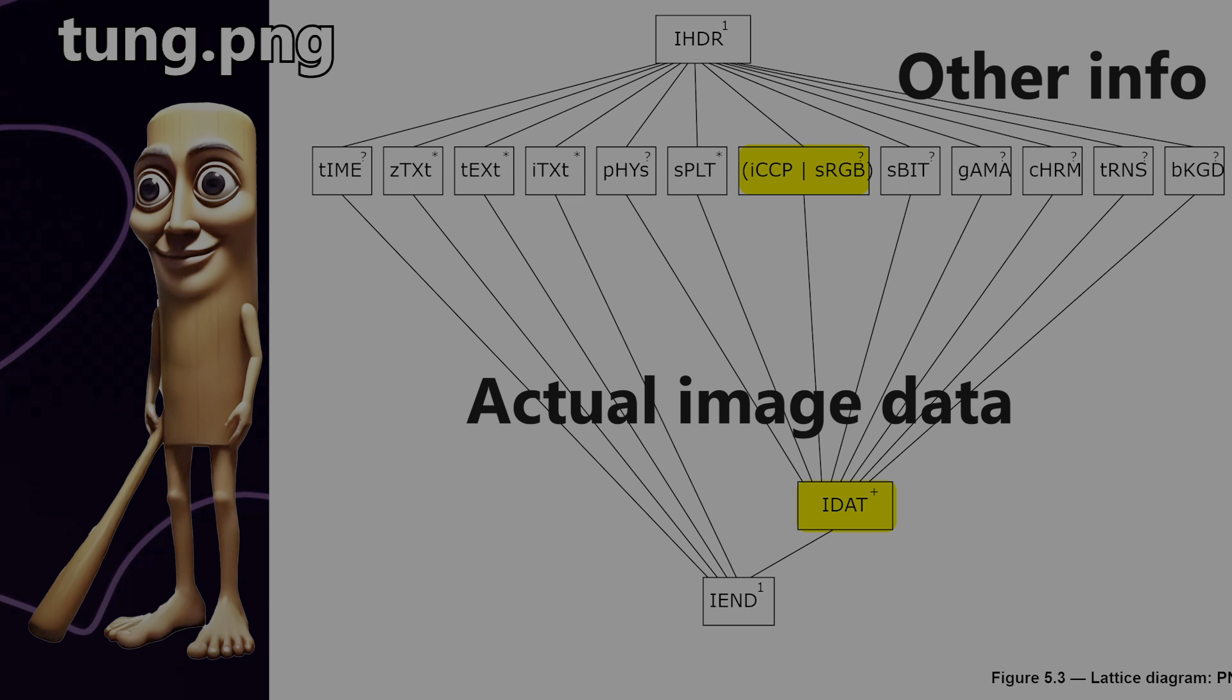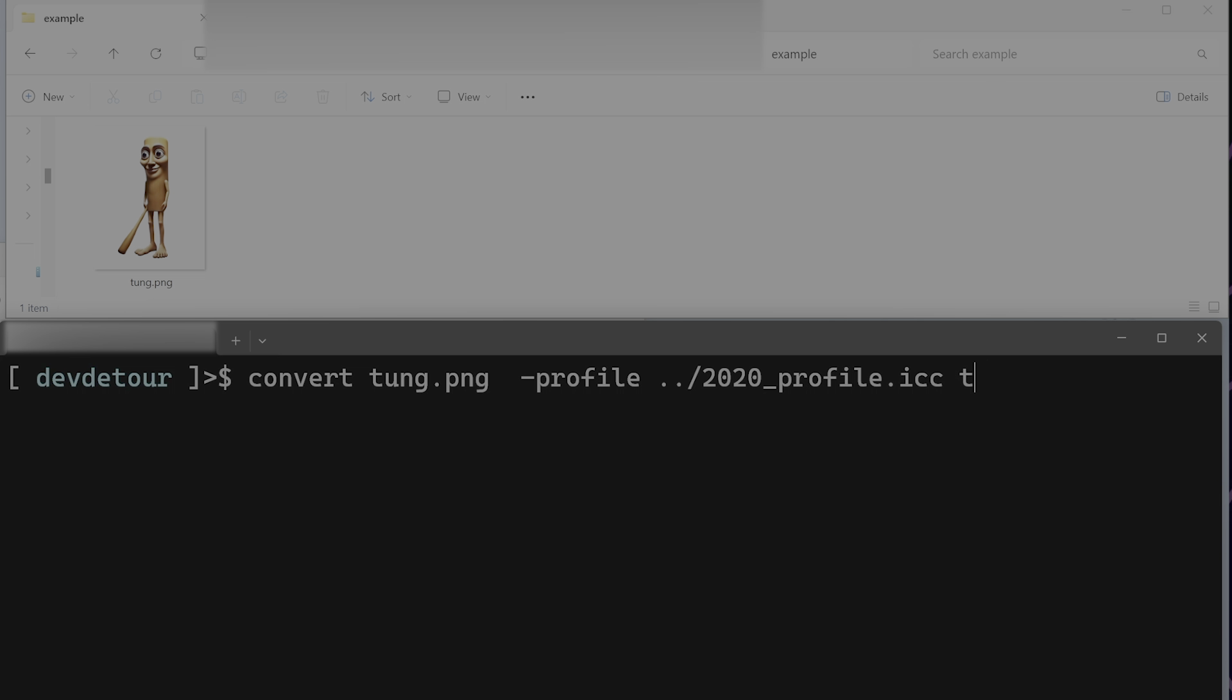So if you modify that extra information, you can alter how the image is displayed, for instance, making it appear much more saturated or much brighter.